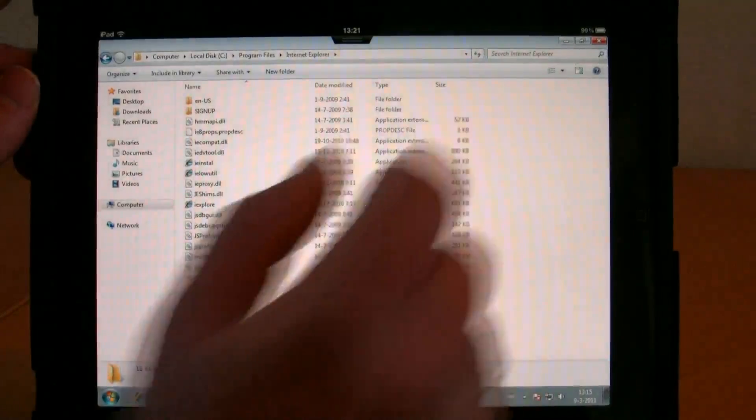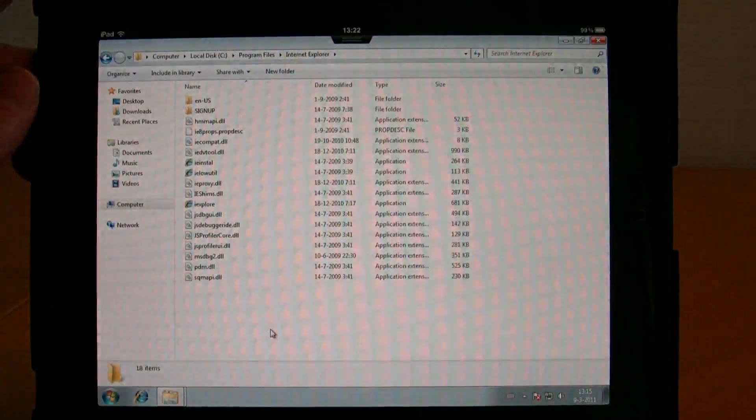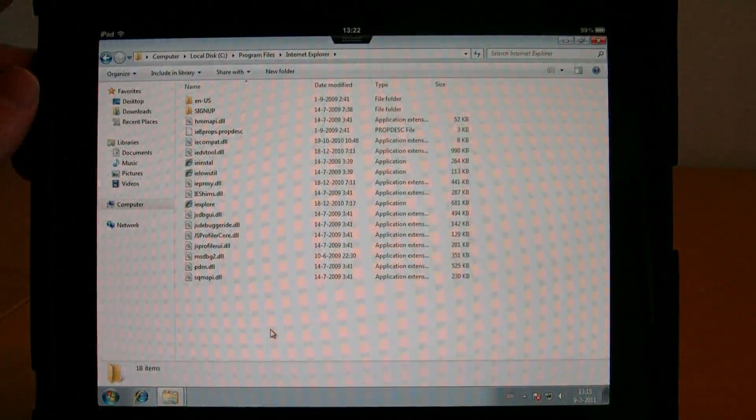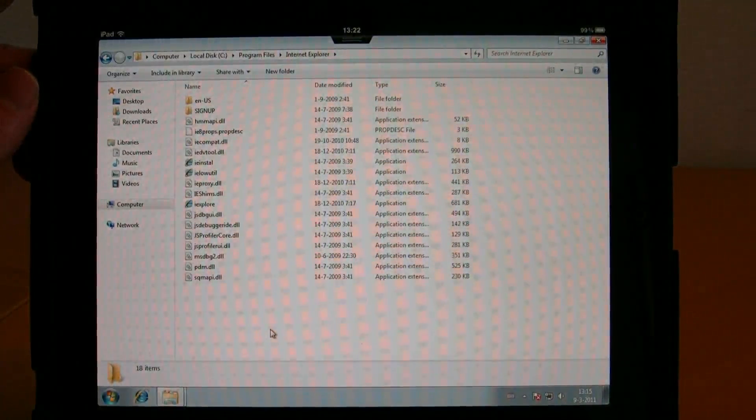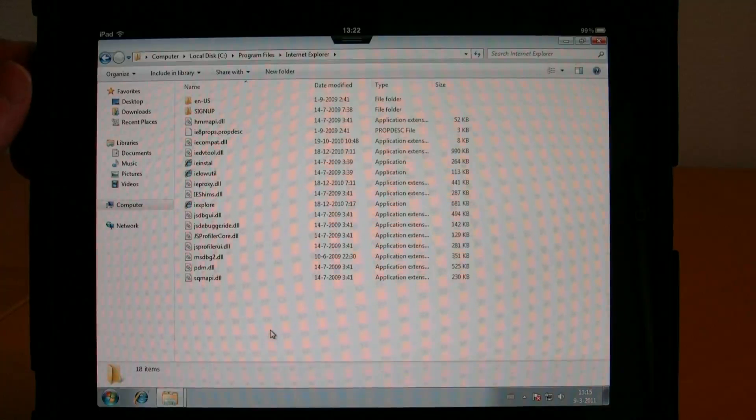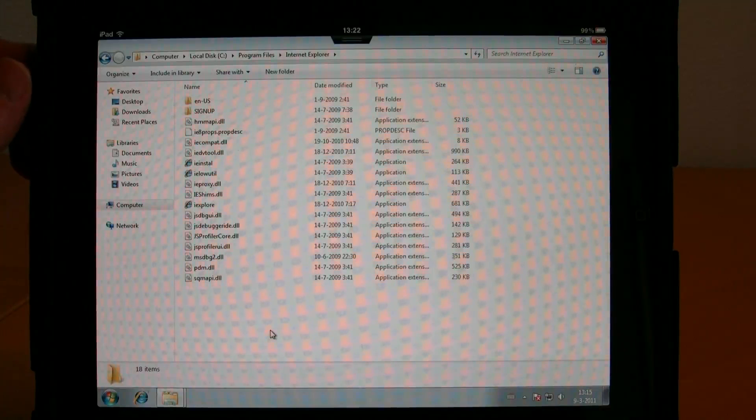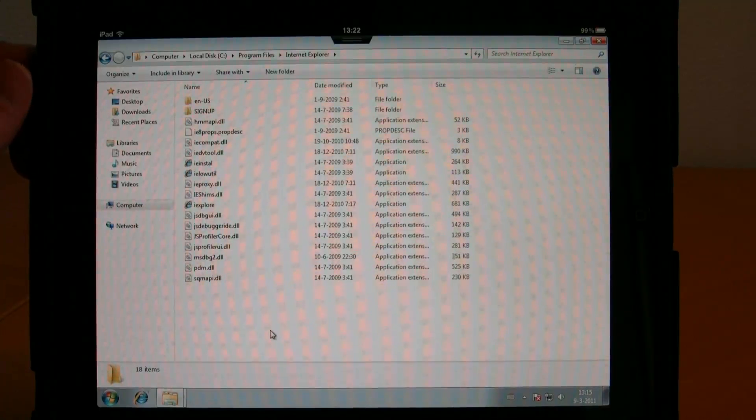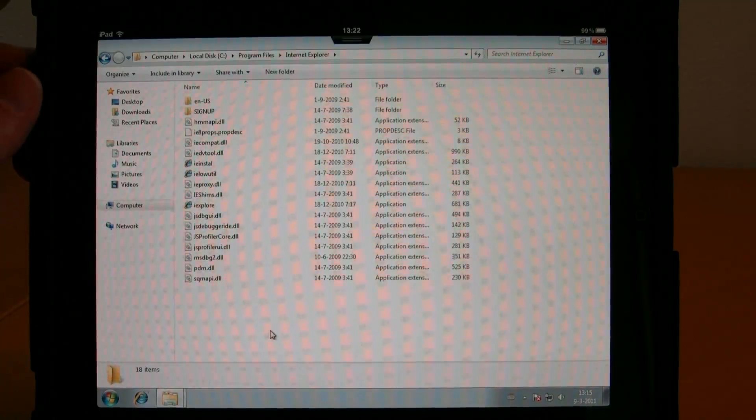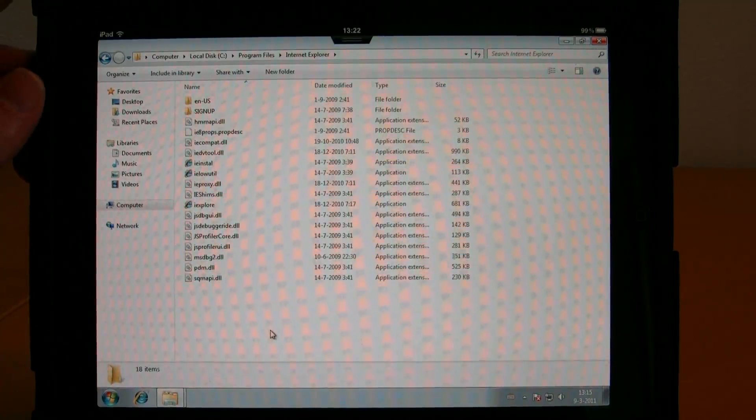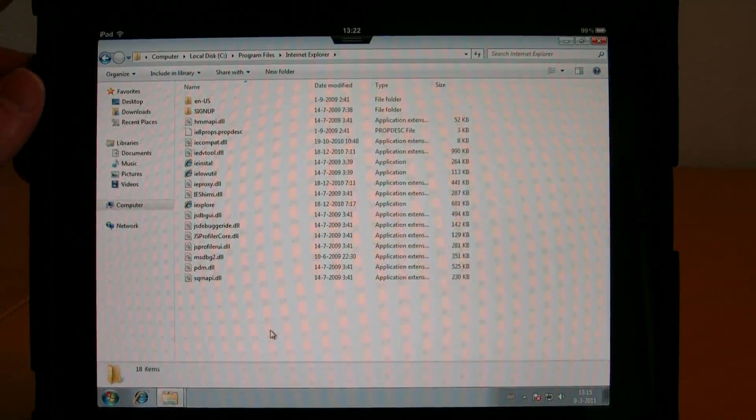So go to the iTunes Store and download the new VMware View Client, and you can run Windows on your iPad.